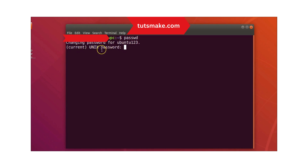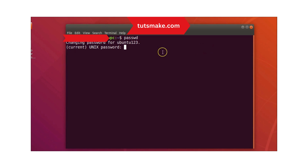Here you can see it asks for your current Unix password. You just need to provide your current password. Note that you are not able to see your password in the terminal, but it is taking your input.